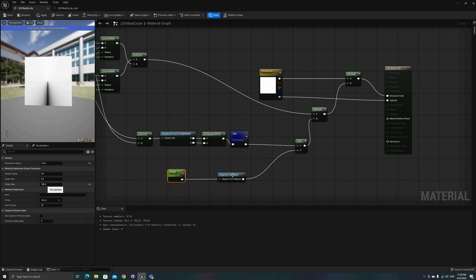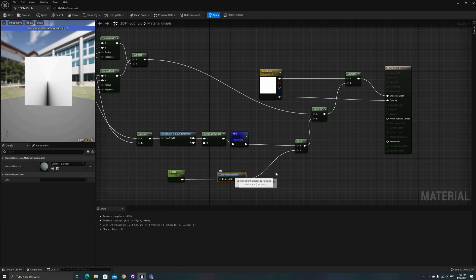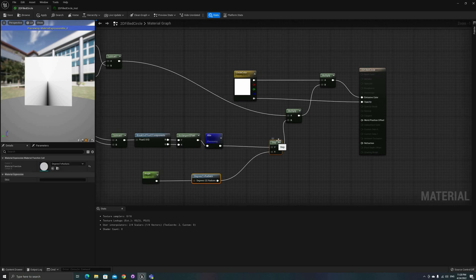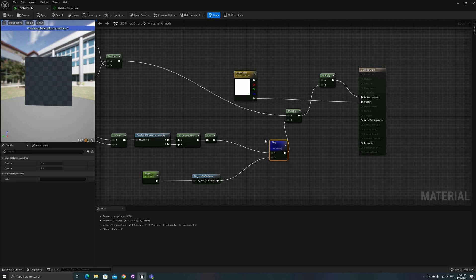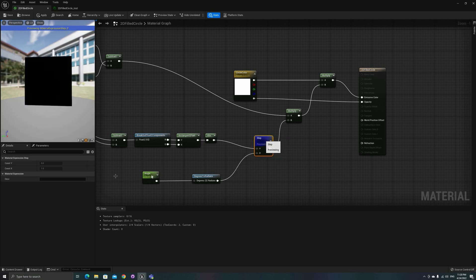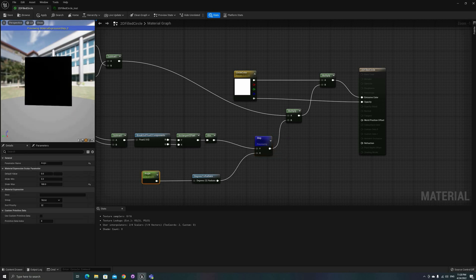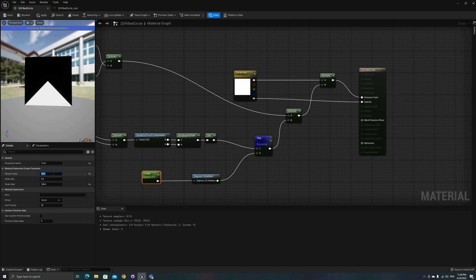The next step, no pun intended, is to use a step function between the previous result and an exposed angle parameter. The step function will return 0 or 1 depending on which of those two values is higher.